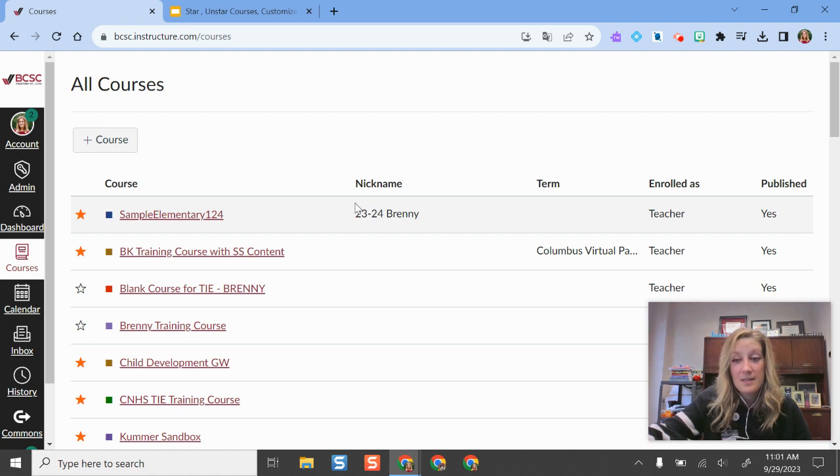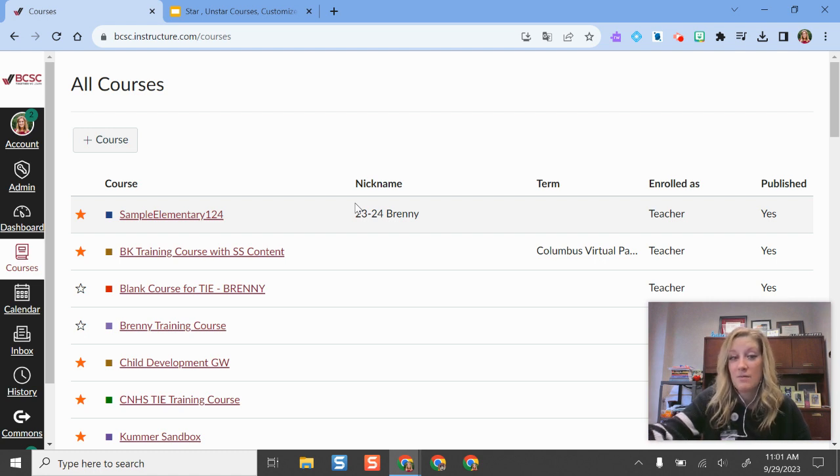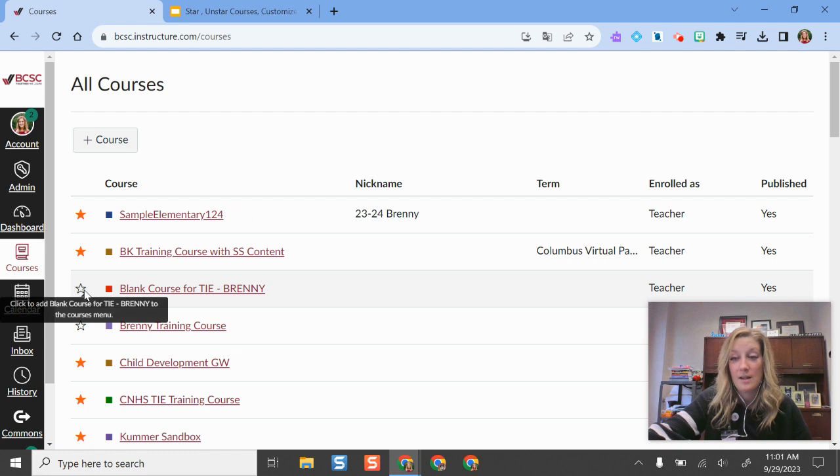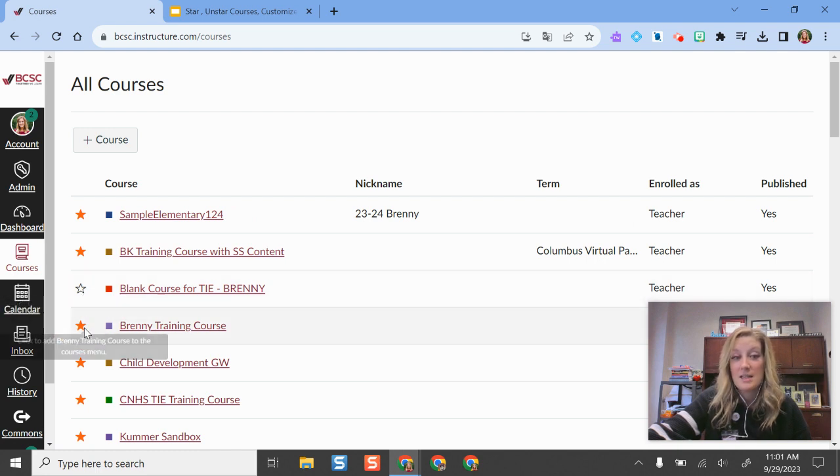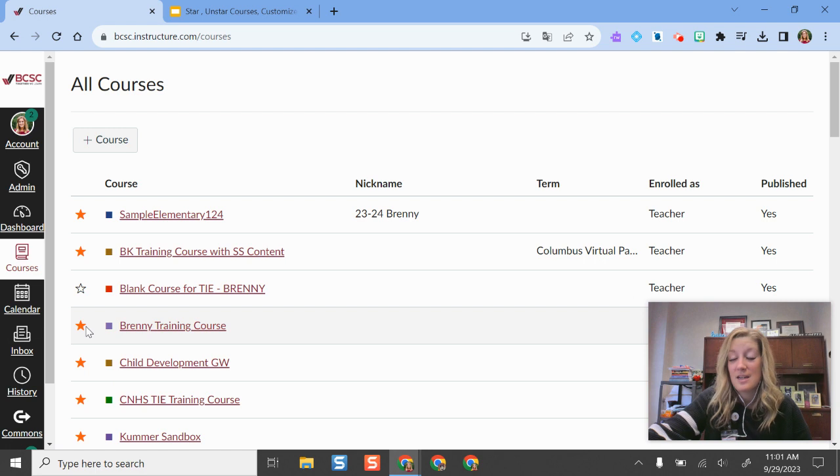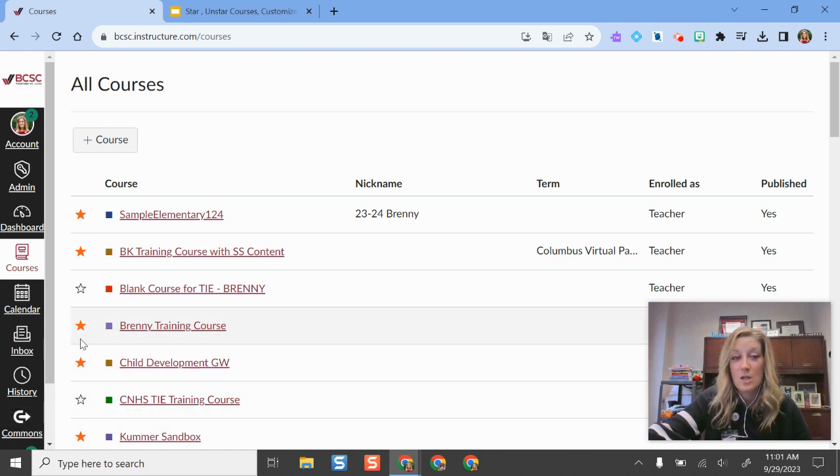The other piece is that if you happen to sign into Canvas and you feel like the course is missing, it might be that it isn't starred. If the course isn't starred, then it's not going to show up on your dashboard. So that's just another helpful hint here. If you want it to show up on your dashboard, you do need to make sure that it is starred.